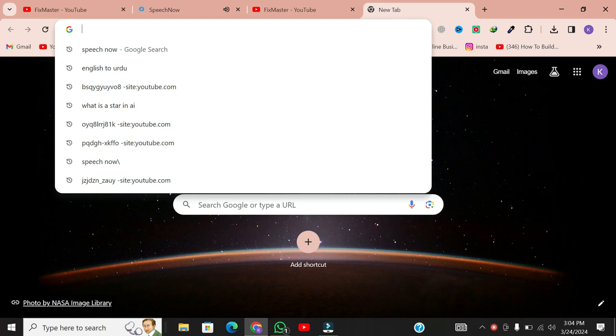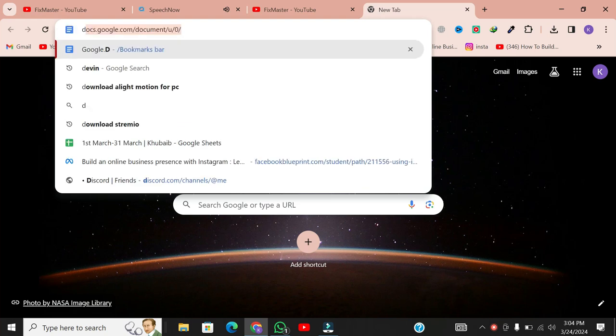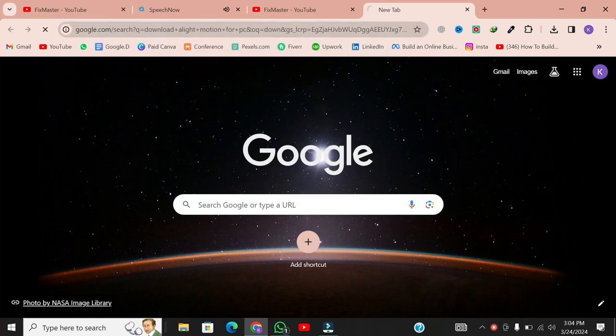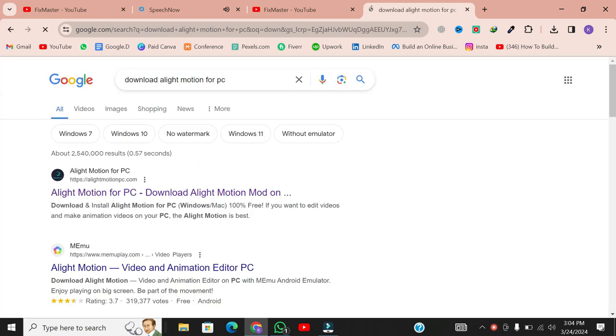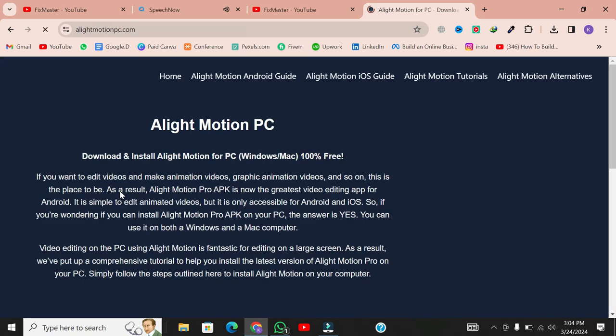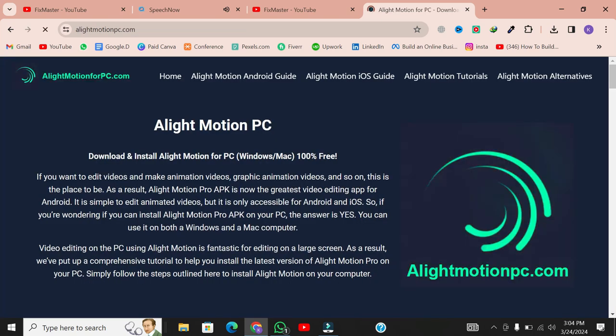In the search bar, type download Alight Motion PC and hit enter. This will generate search results related to downloading Alight Motion for PC. Look for the first link in the search results, typically the official source for downloading Alight Motion on PC. Click on it to access the website.